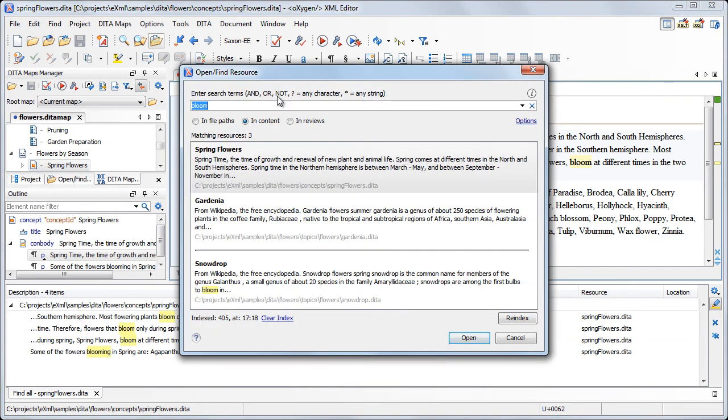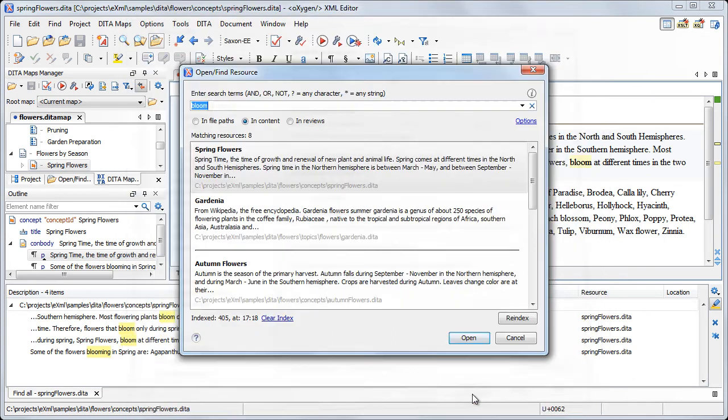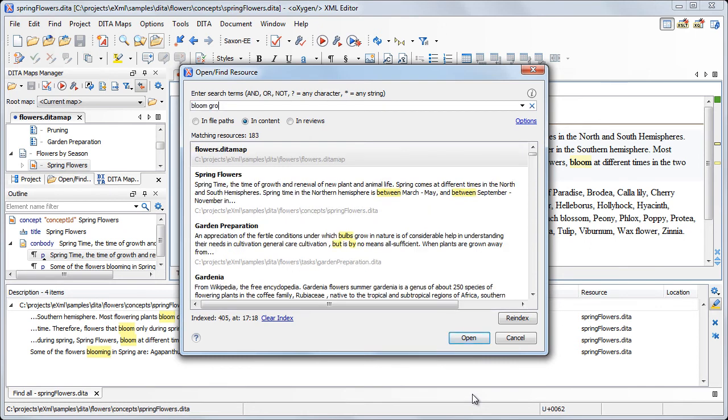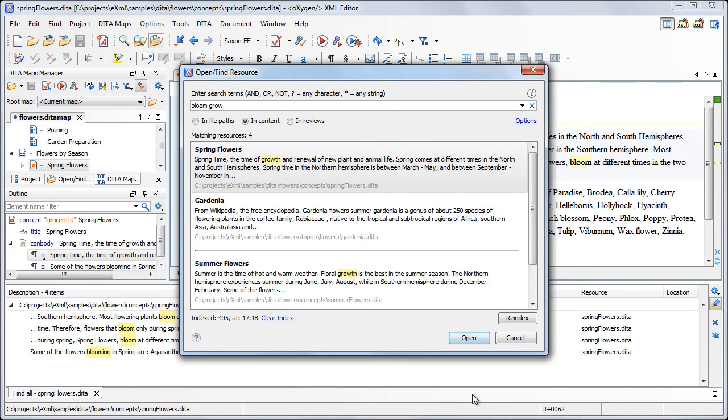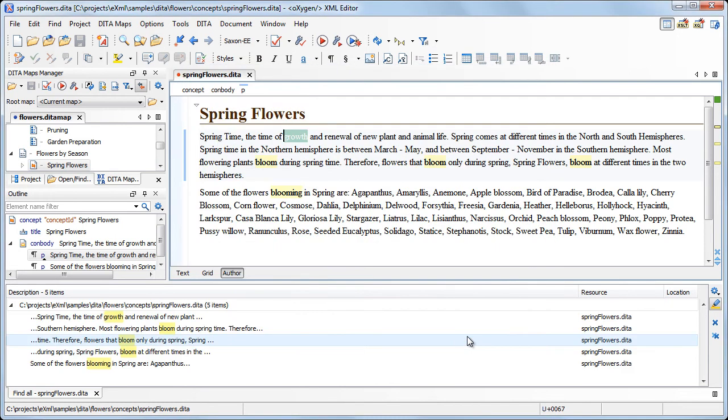Another method to get the same results is to enable the Prefix matches option in the Open Find Resource Preferences page. Enabling this option is equivalent to adding the asterisk wildcard at the end of each search term. For example, if we search for bloom, grow, text fragment,